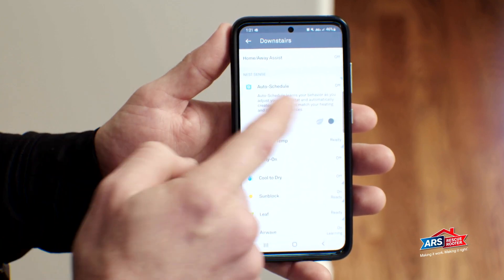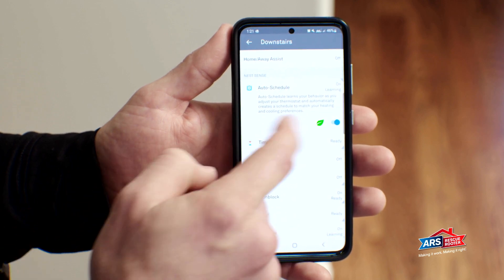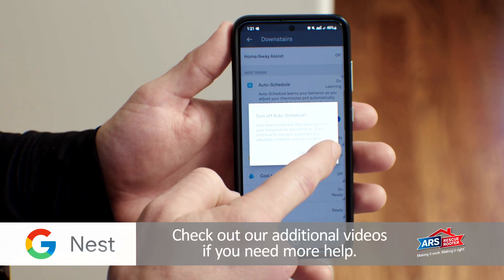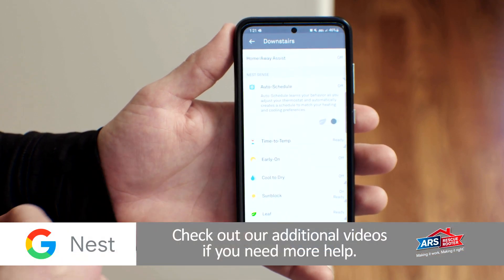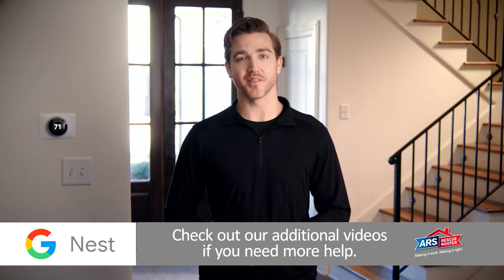We encourage you to play around in the Nest app to get comfortable learning its settings and features. Should you need additional help, check out our additional videos.